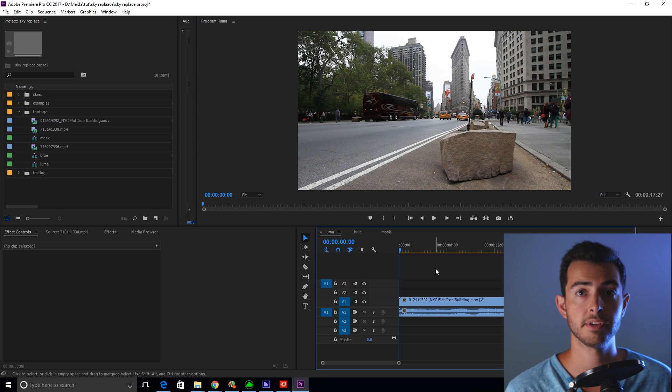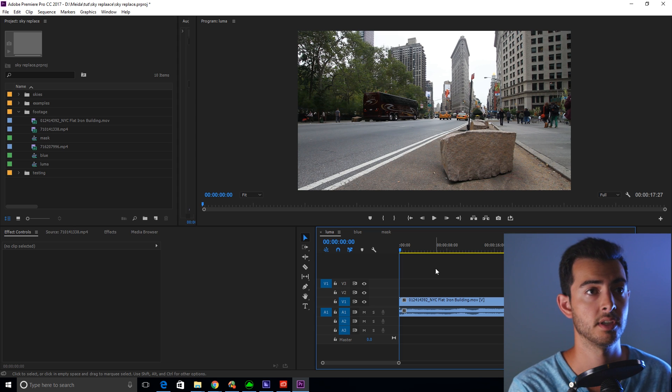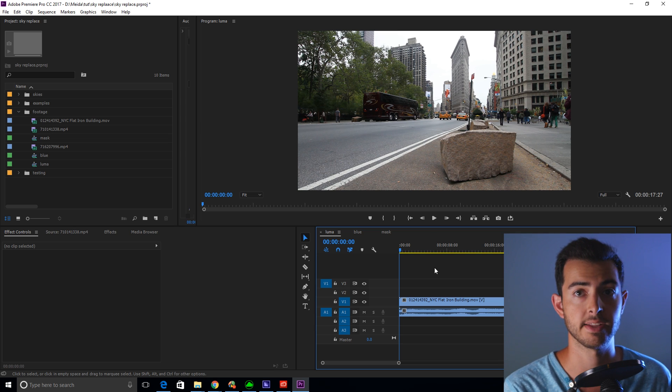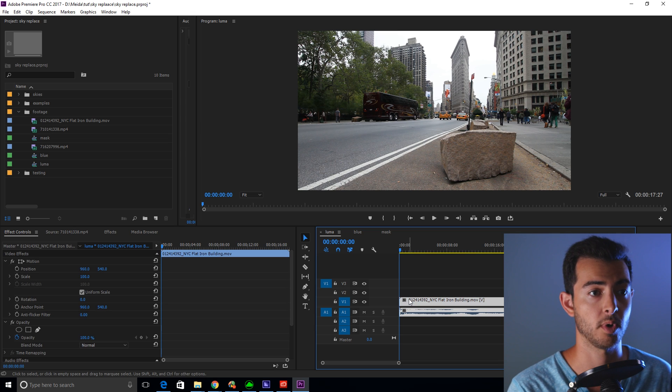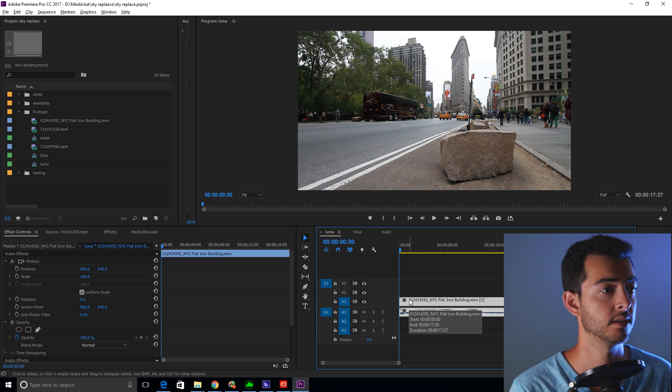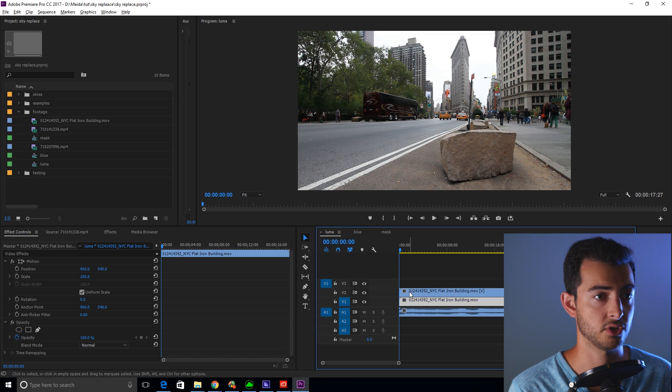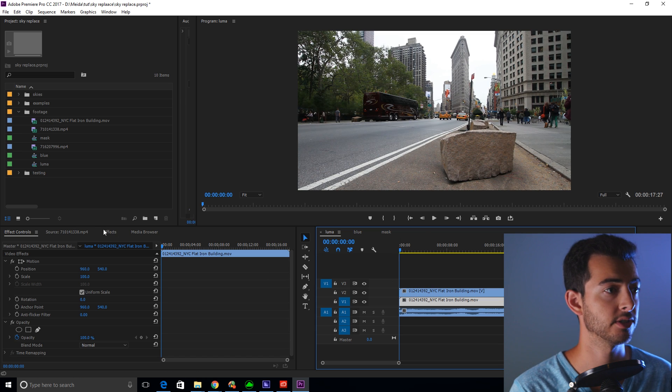I'll be showing you a couple different ways you can get these sky replacement shots. The first example is a sky that's completely blown out, or white. So what you're going to do is alt, drag to duplicate the footage.